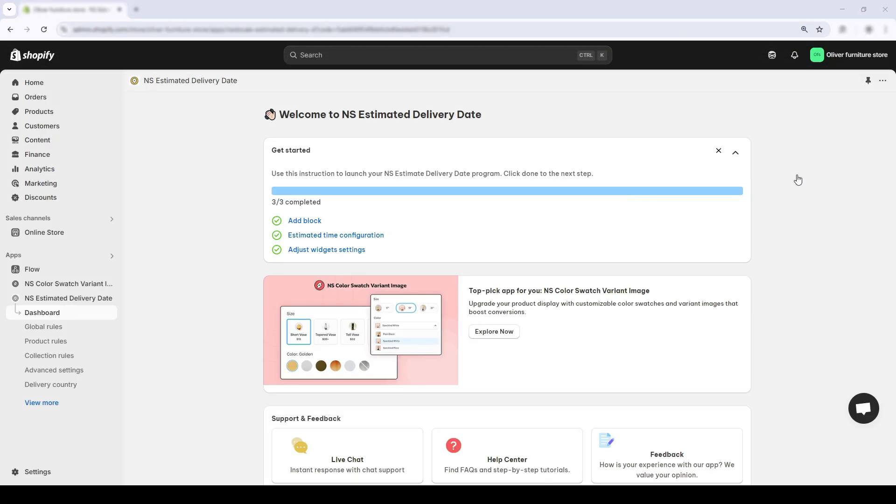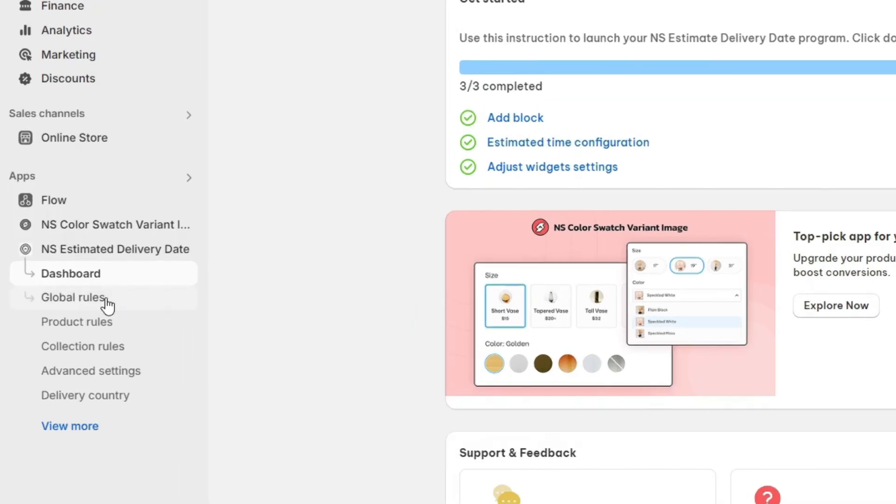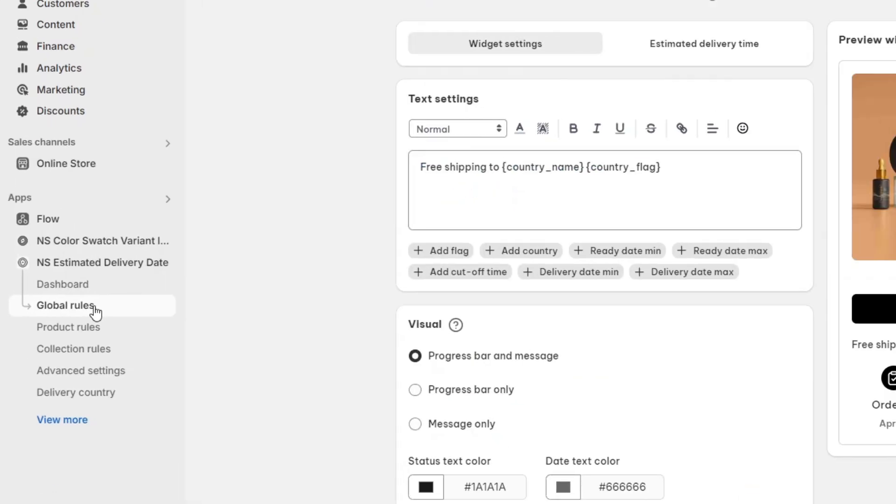Now that the widget is placed on the product page, let's customize how it looks and what it says. First, head back to the Nescale Estimate Delivery Date dashboard and click on Global Rules in the left-hand sidebar.